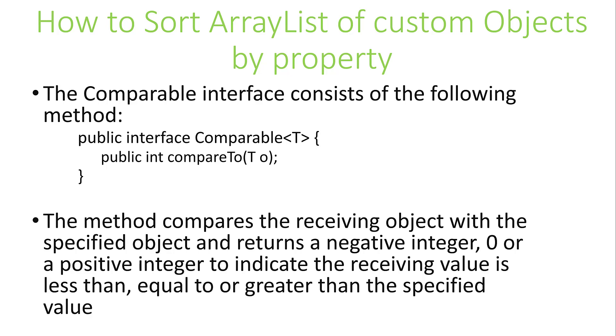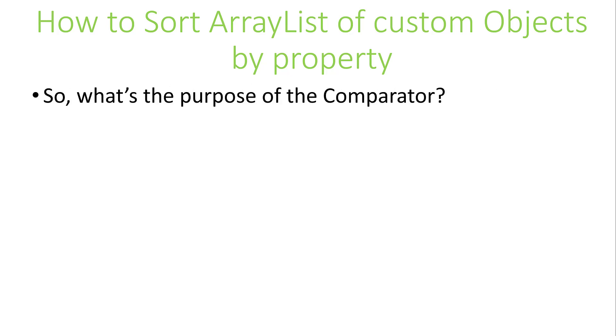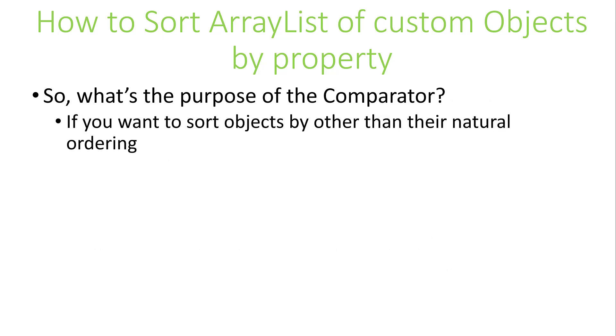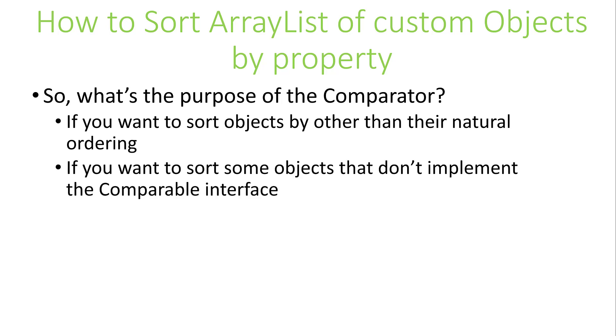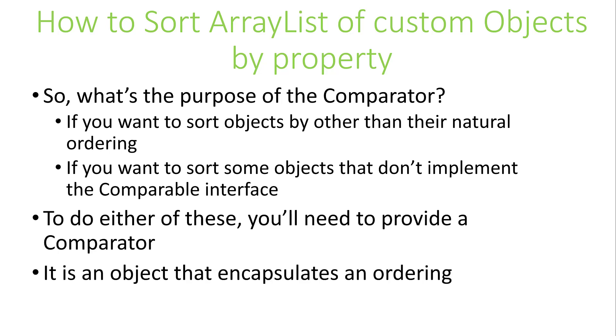So what's the purpose of the Comparator? Java.lang.Comparator is used if you wish to sort objects by something other than the natural ordering, or if you wish to sort objects that don't implement the Comparable interface. To perform this type of sort, you'll need to use the Comparator. When implemented and instantiated, the Comparator is an object that encapsulates the ordering you wish to impose on the objects you're comparing.